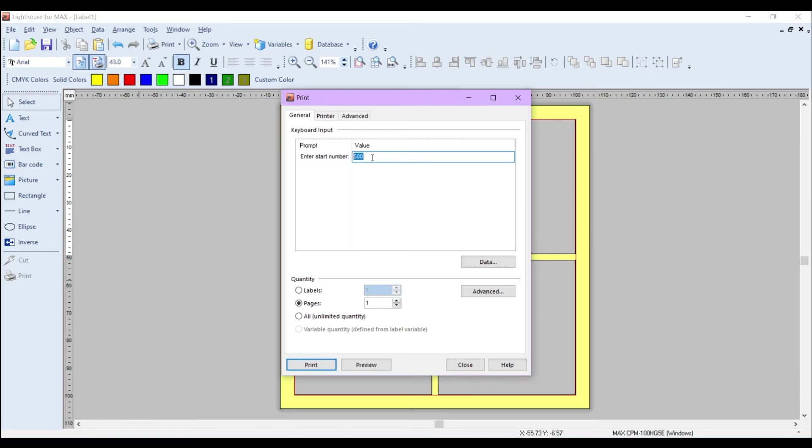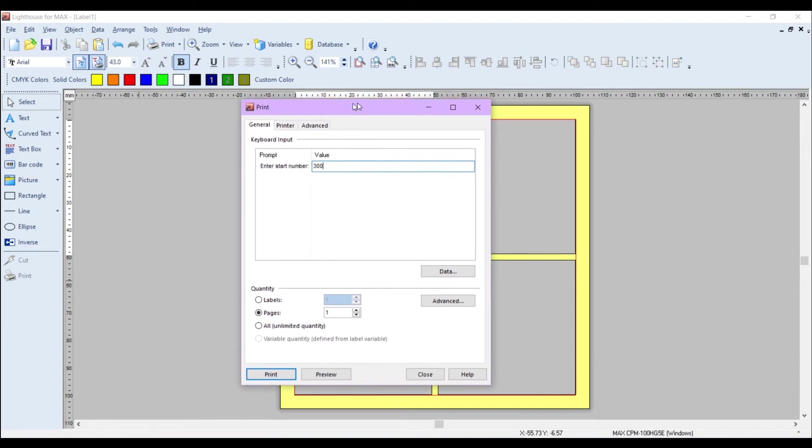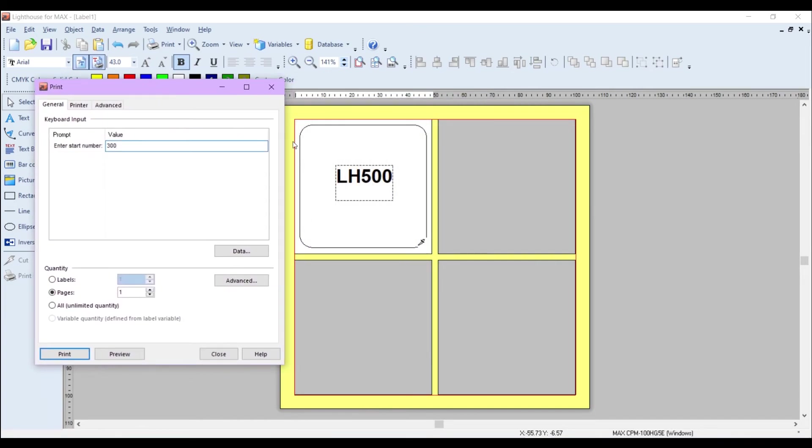I'm just going to change that to 300 so you can see how it can be changed whenever you wish. An important step here when you're using duplicate labels is that you select Pages. So you can see here I've got Pages set to one.